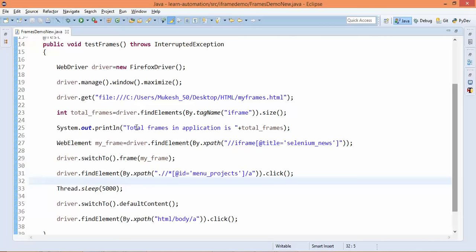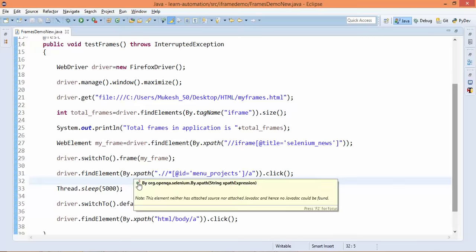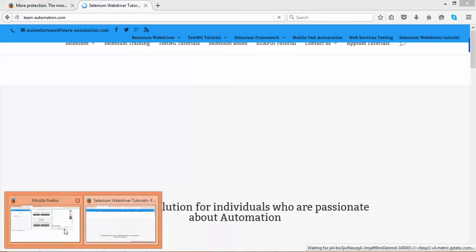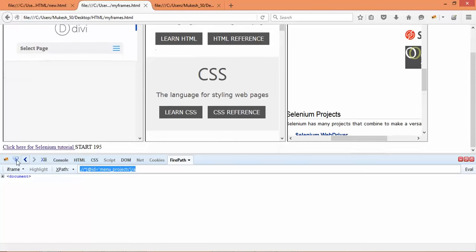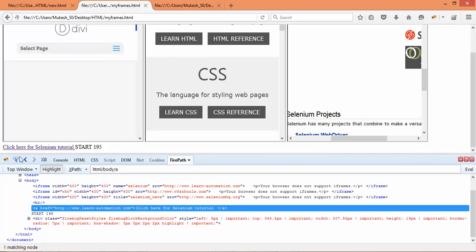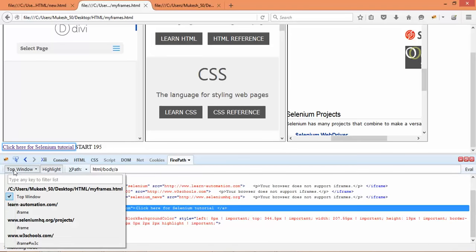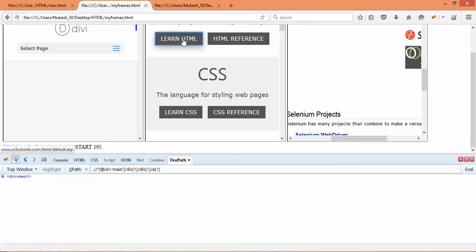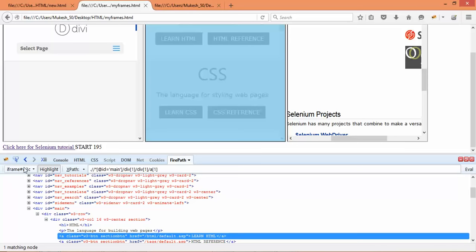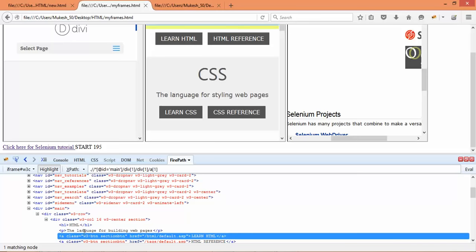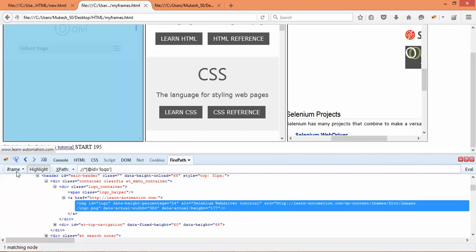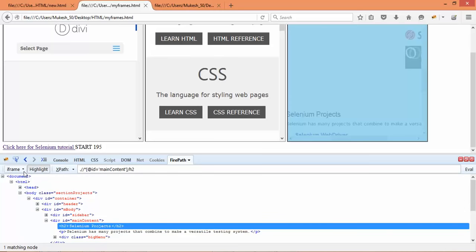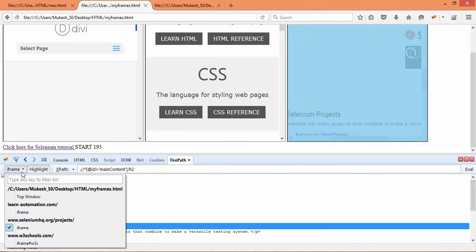So we have three ways to switch frames — two already demonstrated. One more thing: to detect whether an element is inside a frame, in Firefox's inspector you can see either 'top window' (meaning not inside a frame, it's on the parent window) or 'iframe > #W3C' (meaning it is inside an iframe). In Chrome you need to check manually.